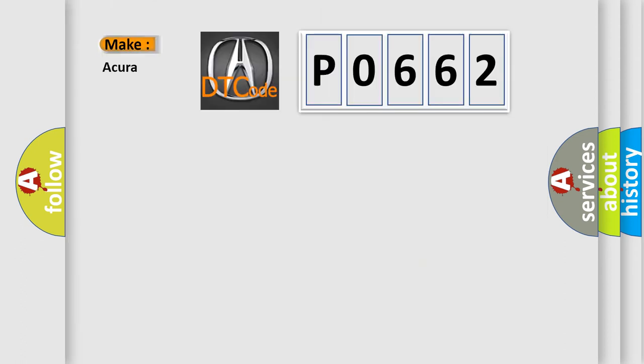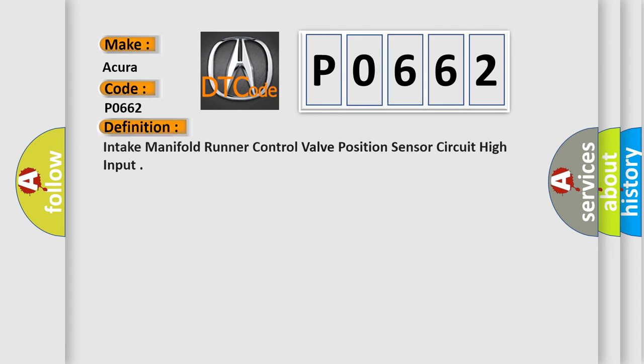So, what does the diagnostic trouble code P0662 interpret specifically for car manufacturers? The basic definition is Intake manifold runner control valve position sensor circuit high input.